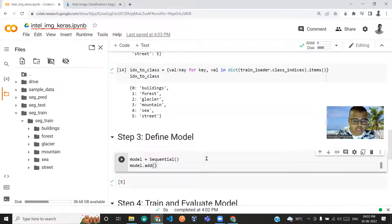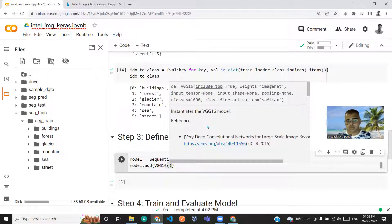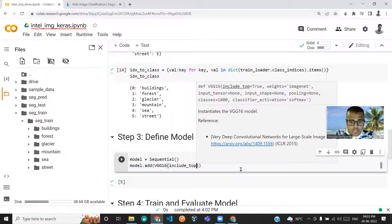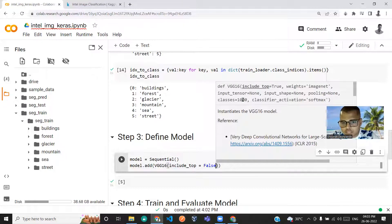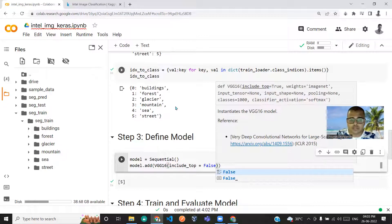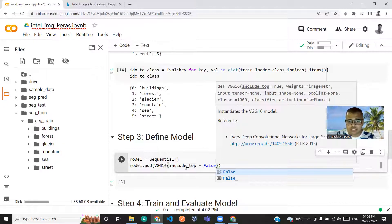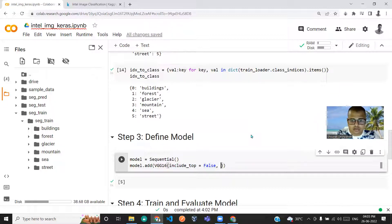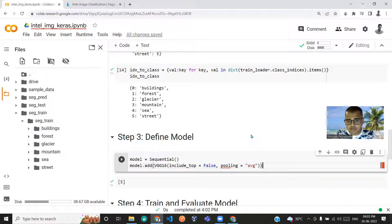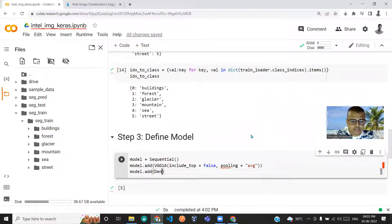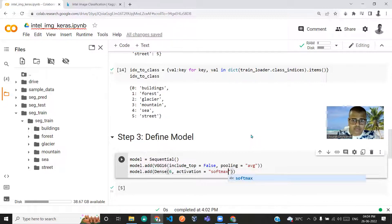Then model.add VGG16. Since we're using pre-trained weights, I'll set include_top as False — because the top fully connected layer has 1000 neurons, but we want only six output neurons for our six classes. Pooling will be set to average. Then model.add a Dense layer with 6 neurons and softmax activation.